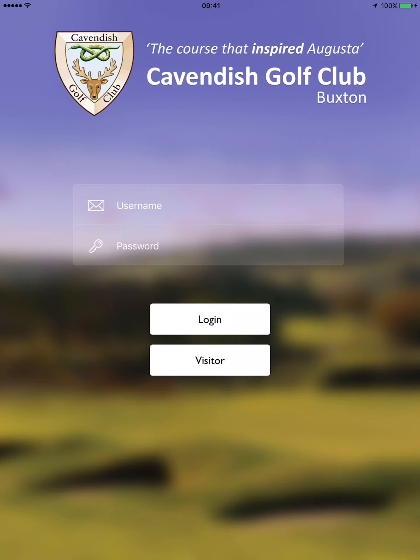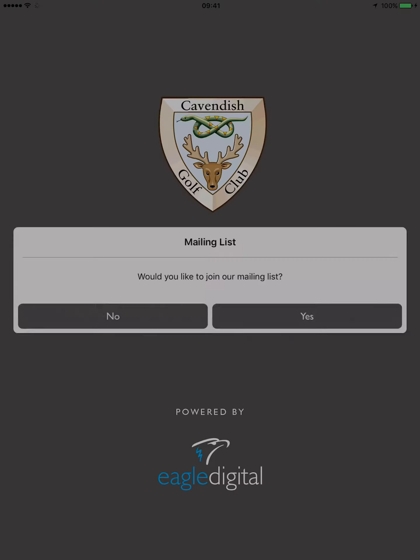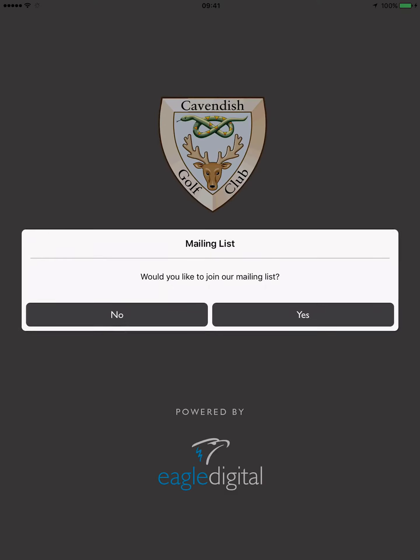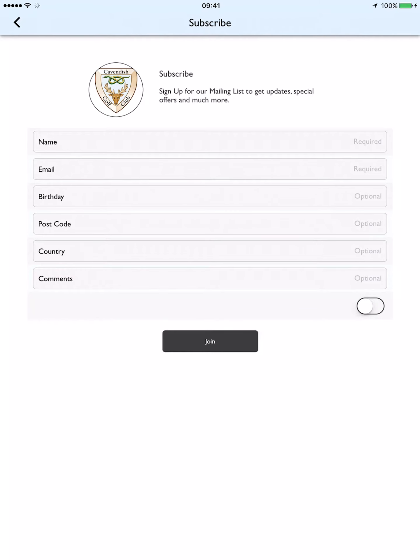Once you have chosen whether to be a member or visitor, you will be asked whether you would like to join the mailing list to receive all the information about the club and their events. If so, then fill in the form provided.